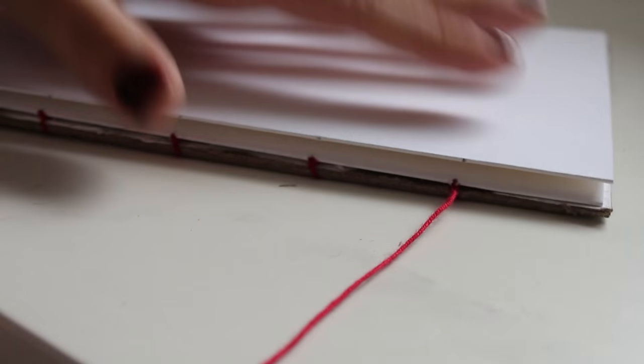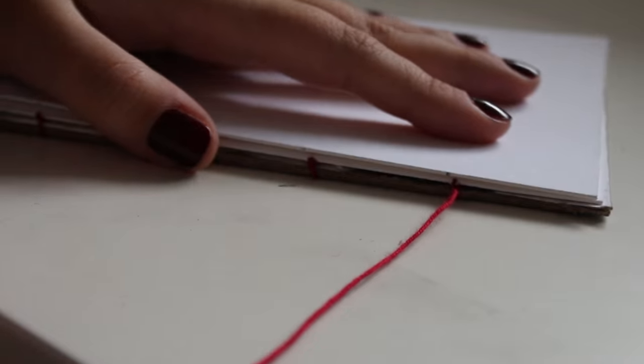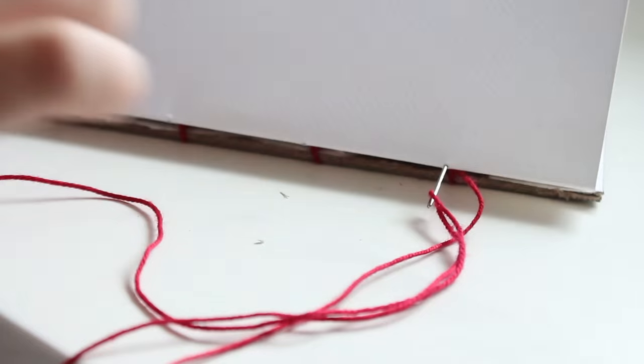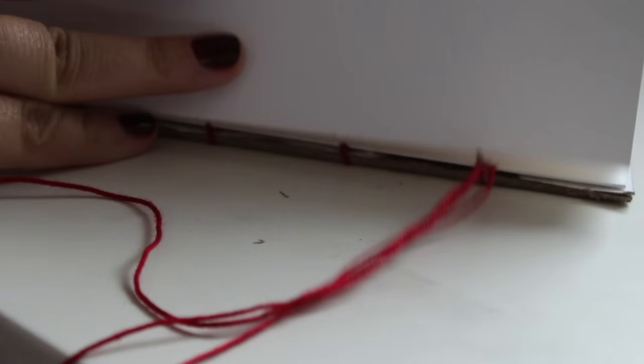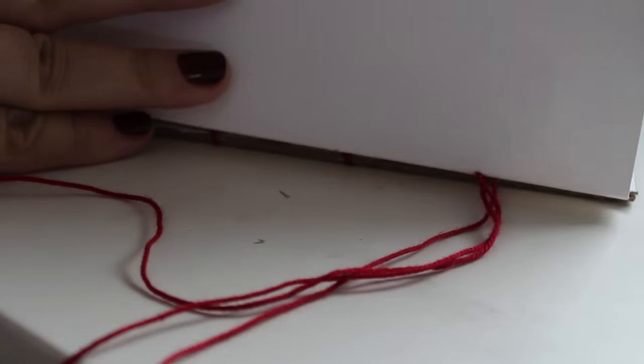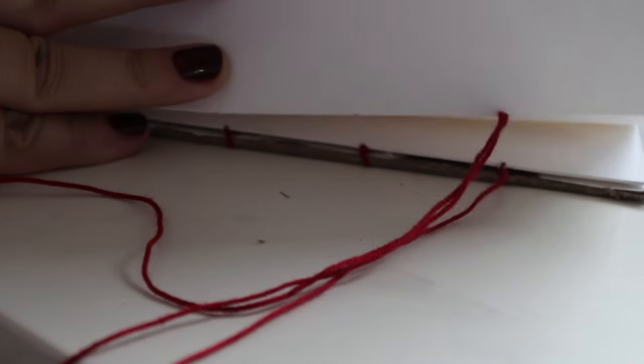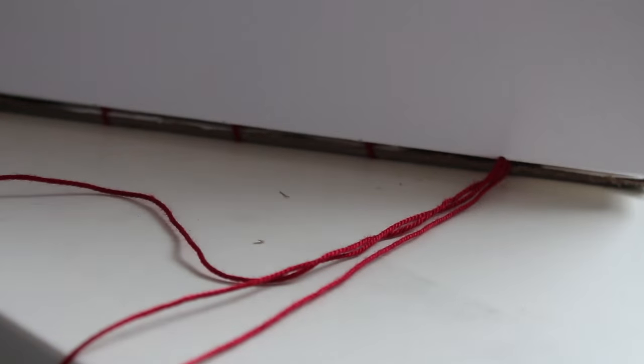And then do the exact same thing for all the other holes like this. So then to add a page, don't go back into the first one that you were doing. Go into the second page like this and then just go straight into the second hole of the second page. You don't do any looping or anything on the first stitch of the first page.